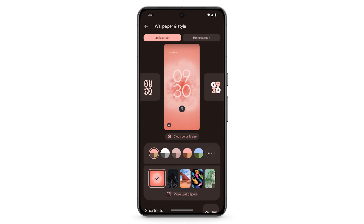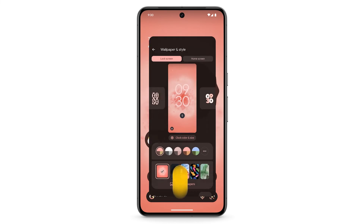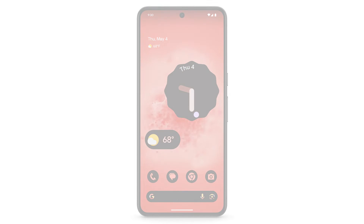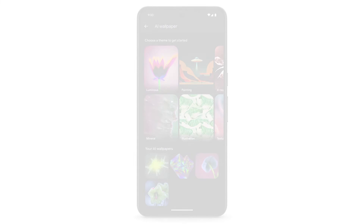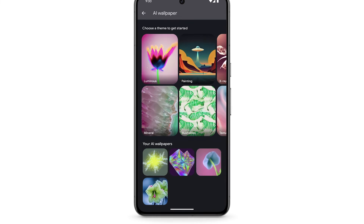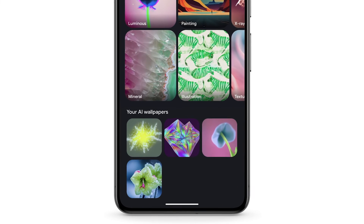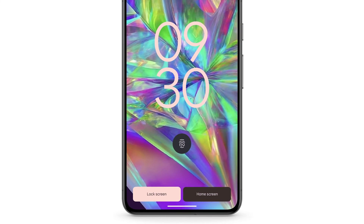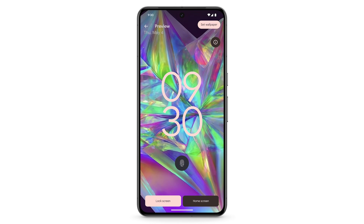You've now created your new AI-generated wallpaper. To see previous wallpapers you've created, scroll down to your AI Wallpapers. To use one of these wallpapers again, select an image, then tap Set Wallpaper.